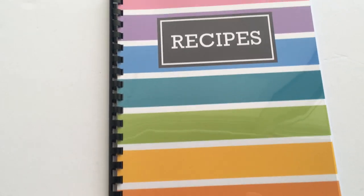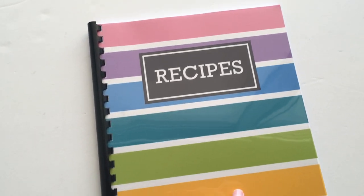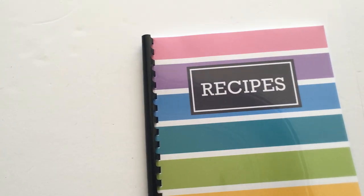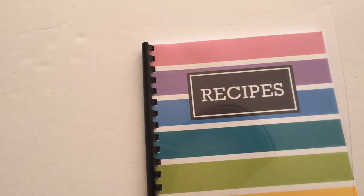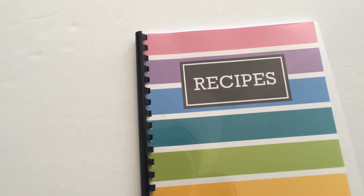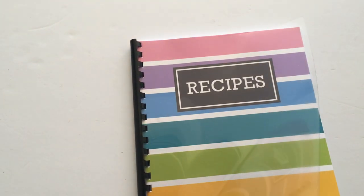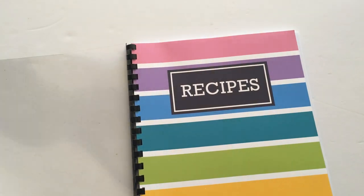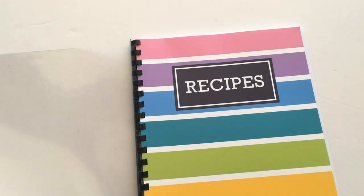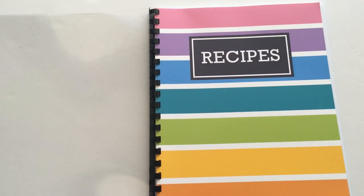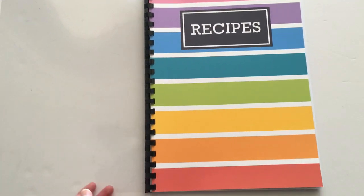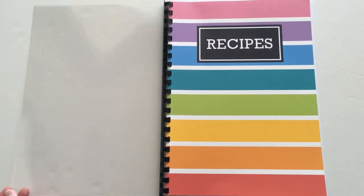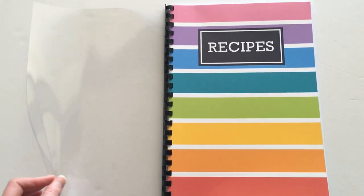You could always take it to your local office supply store and have them use spiral binding, or you could use discs. If you have some leftover Happy Planner discs, M by Staples discs, or the Arc Planner Levenger, the disc bound system would be another good option for making a DIY recipe book.